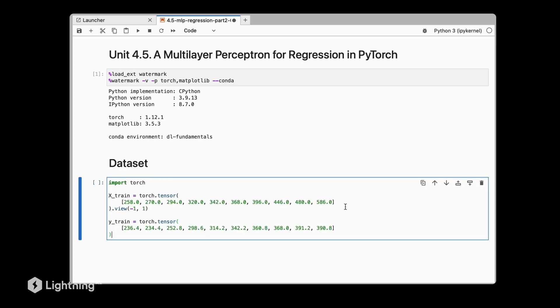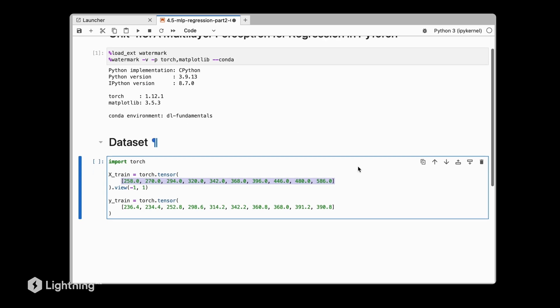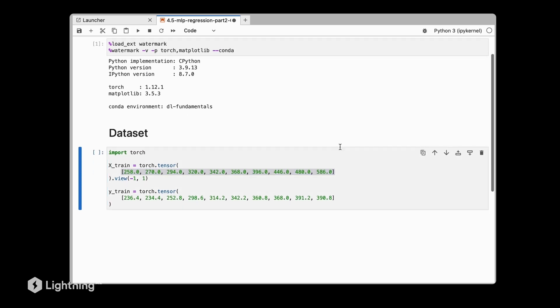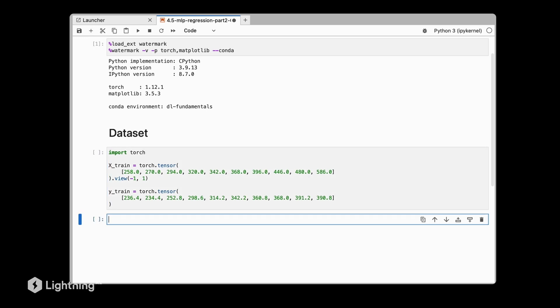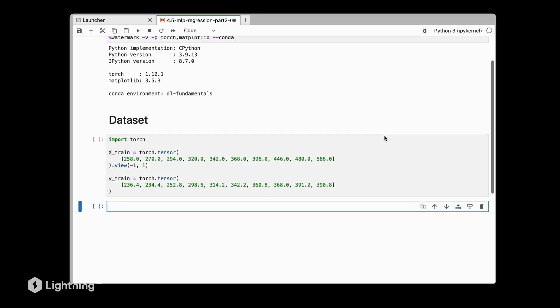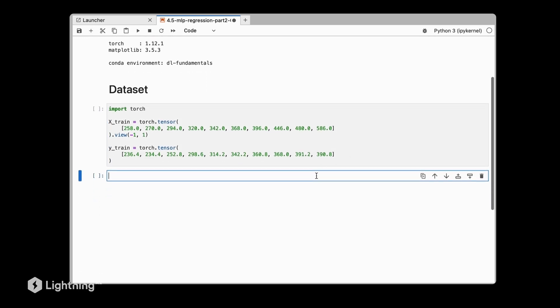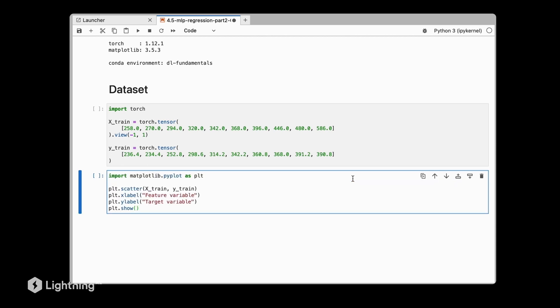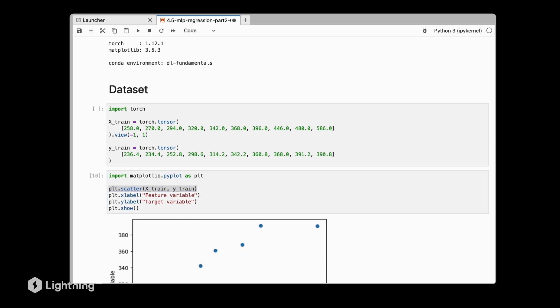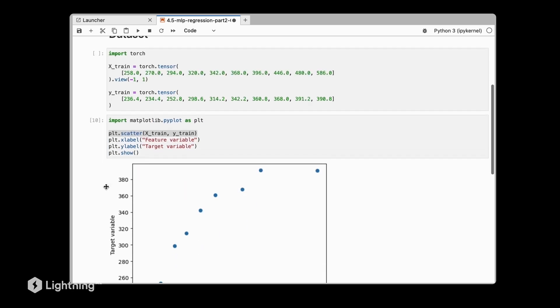Just to keep things simple, we will have a toy dataset where we only have one feature variable. That's just so we can plot and visualize the results, similar to what we have seen on the slides. It's really just for visual purposes. However, of course the multilayer perceptron for regression is not restricted to one-dimensional datasets. Having a one-dimensional dataset here lets us plot the input feature versus the output feature, the target variable.